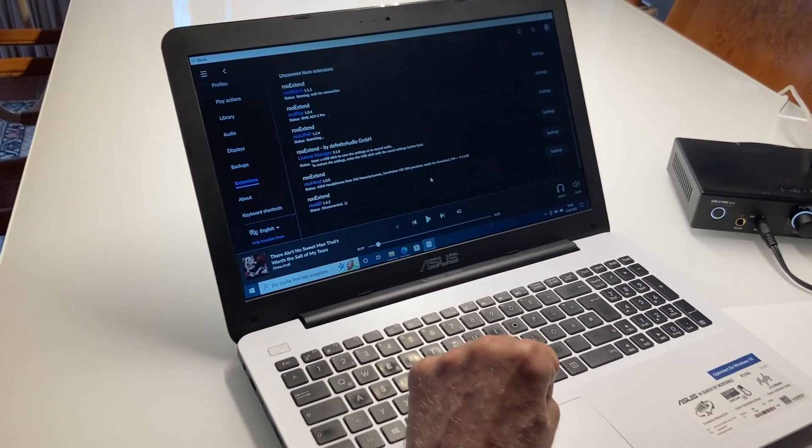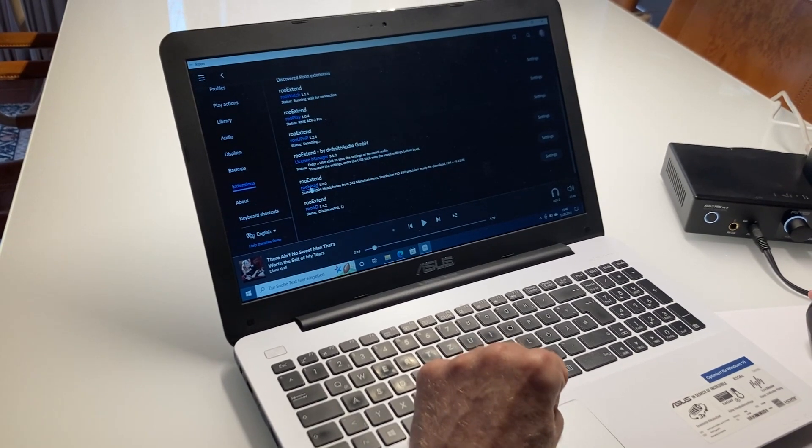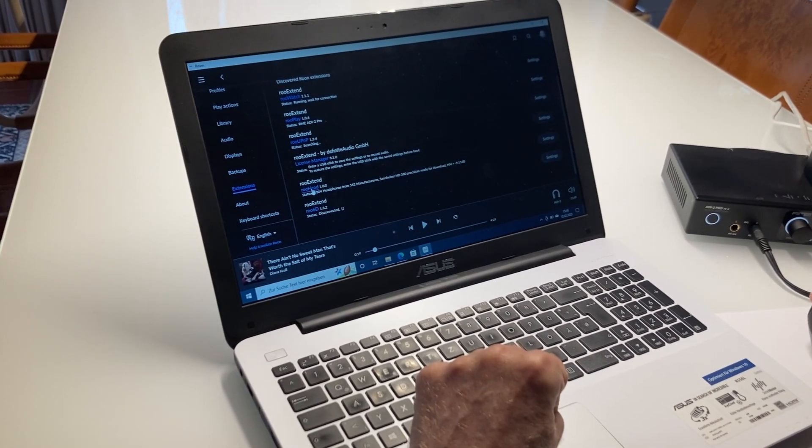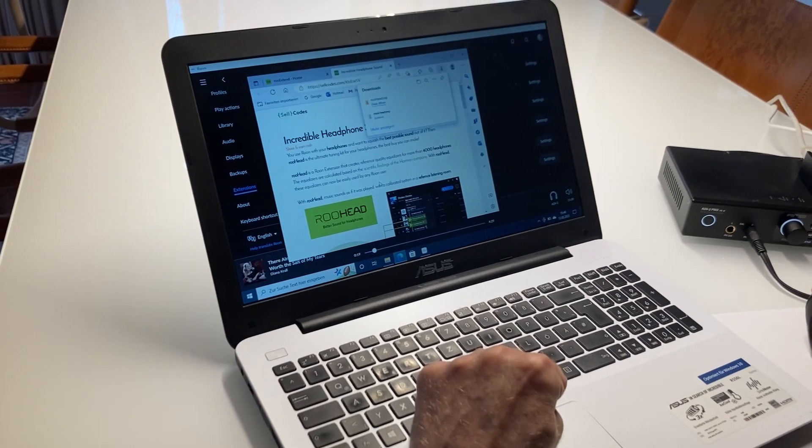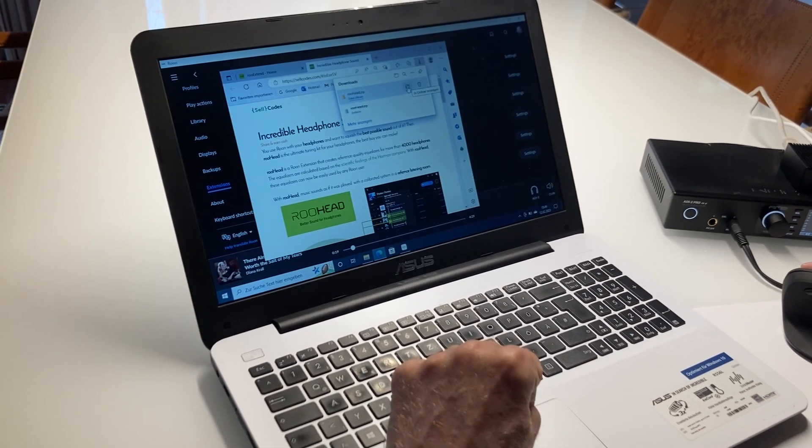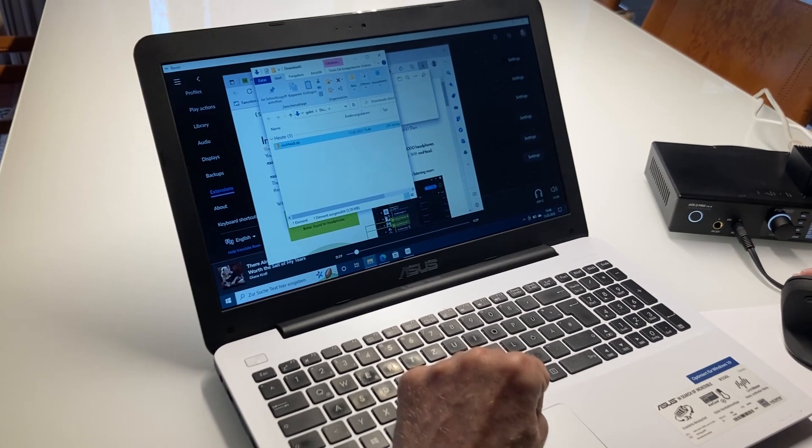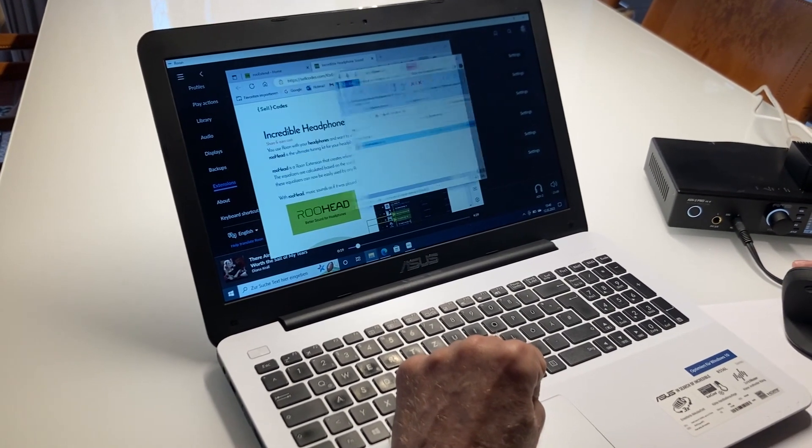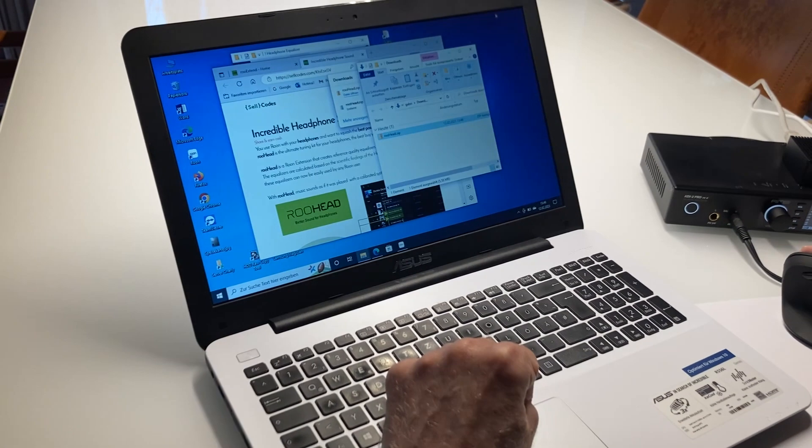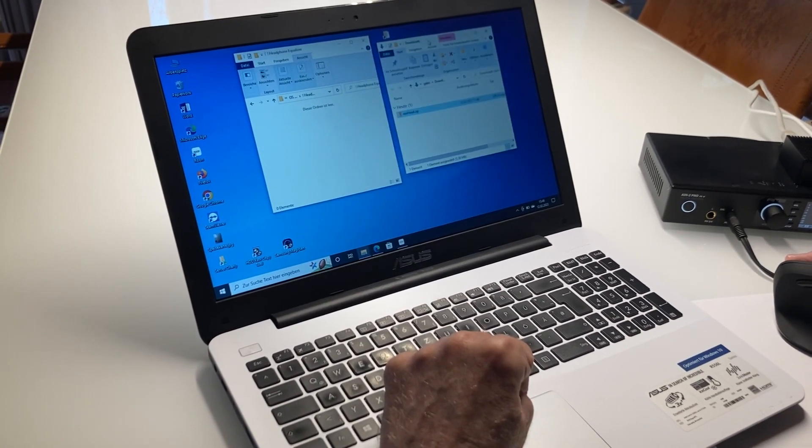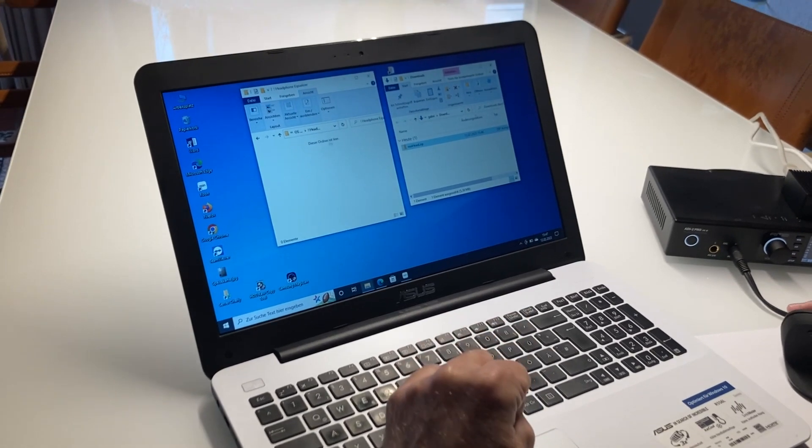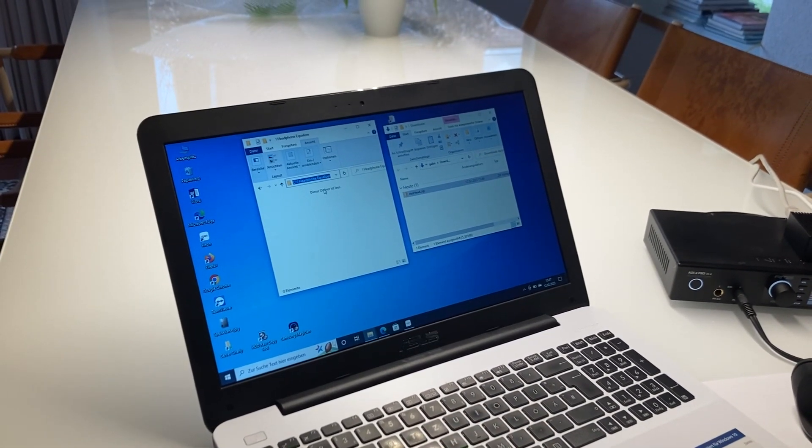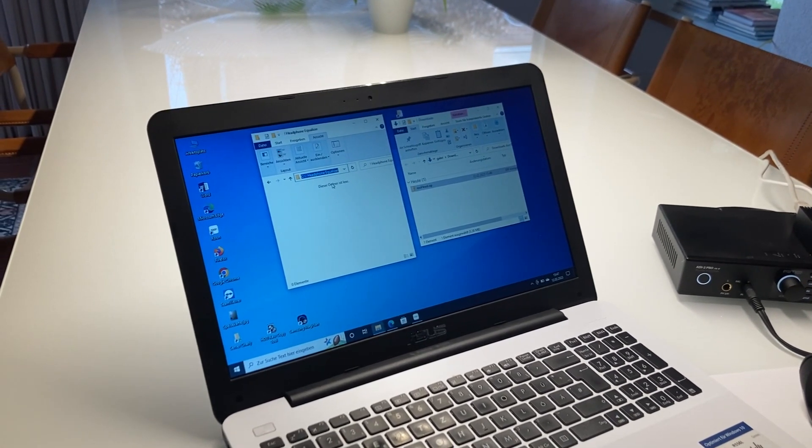And where are the filters now? The equalizer you can download when you go here to the Ruhead link. I click on it and then it got downloaded and it's in the download region that I can open here. So here it is. That's fine.